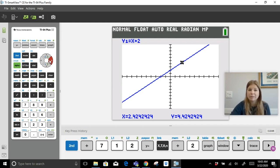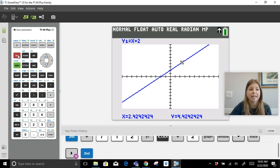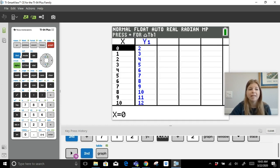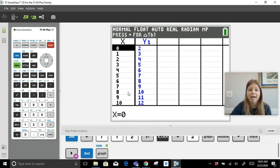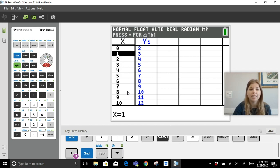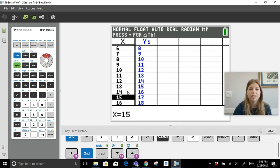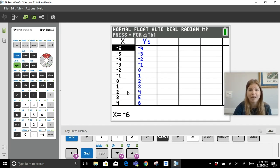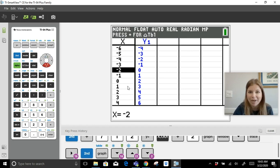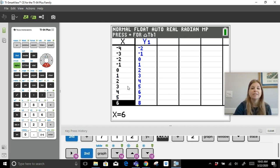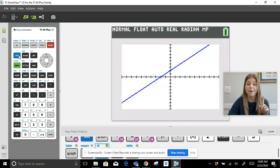One of the best things for linear equations is Second Graph, which accesses the table function. Here it shows an entire table — for y = x + 2, you get all the x and y coordinates, extending far into both positive and negative values, much more than you'd ever need.